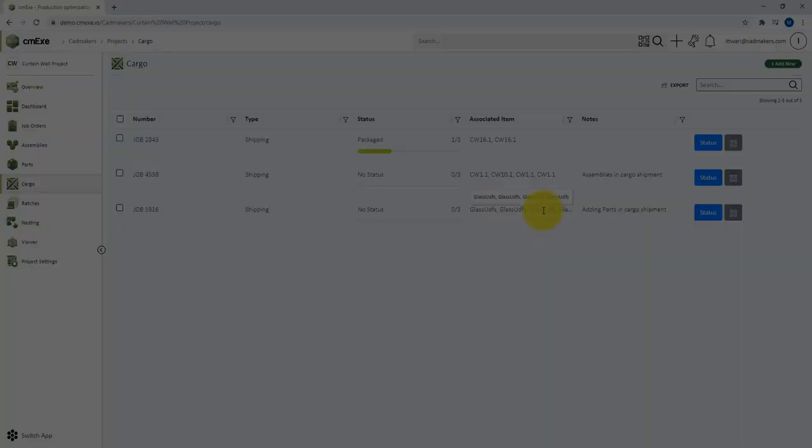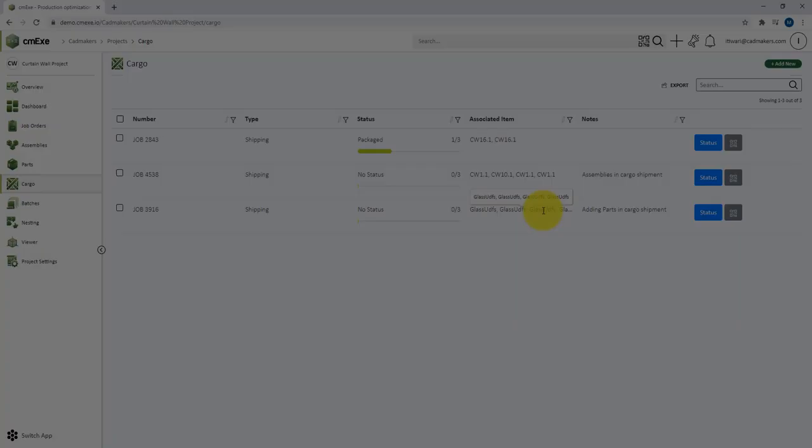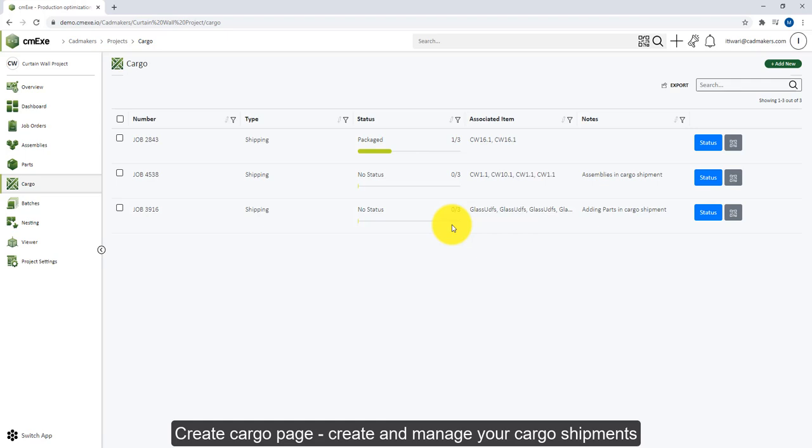This is the cargo page. Here you can create and manage your own cargo shipments. You can have multiple types of cargo, and each can have their own customizable workflows. In the project setup window, you have the option to create your own customizable workflow which can then be used later for tracking your cargos.